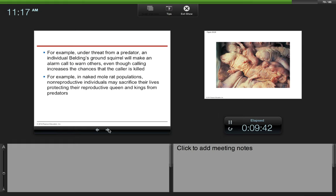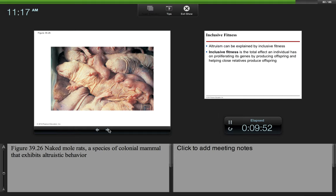Another example in naked mole rat populations: non-reproductive individuals may sacrifice their lives protecting their reproductive queen and kings from predators. So here's your beautiful naked mole rats.